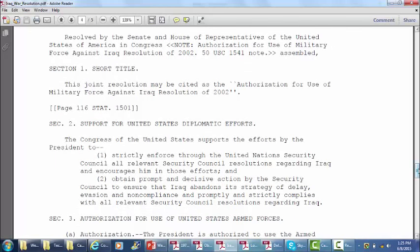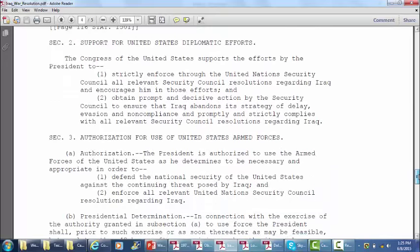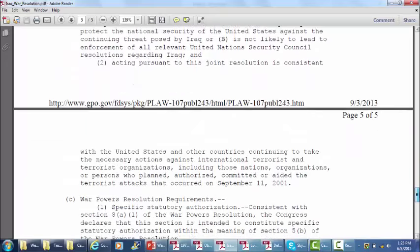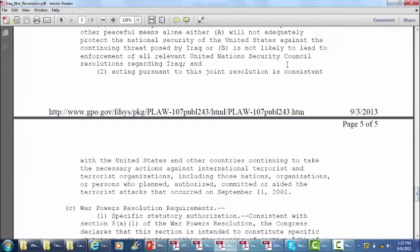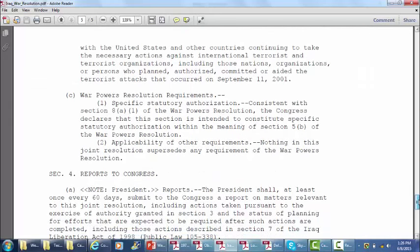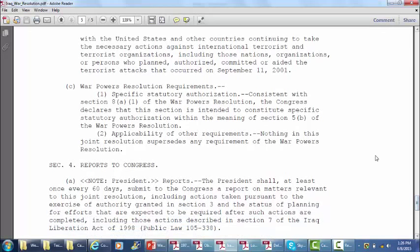This resolution was passed, and it's partly what's now being used to justify the war against ISIS, which also happens to be in Iraq. Acting pursuant to this, it's consistent with the United States continuing to take necessary actions against international terrorist organizations, including those who planned, authorized, committed, or aided the terrorist attacks on September 11th. The argument of the Obama administration is that ISIS aided al-Qaeda at the time, and therefore we can go after them under this resolution.